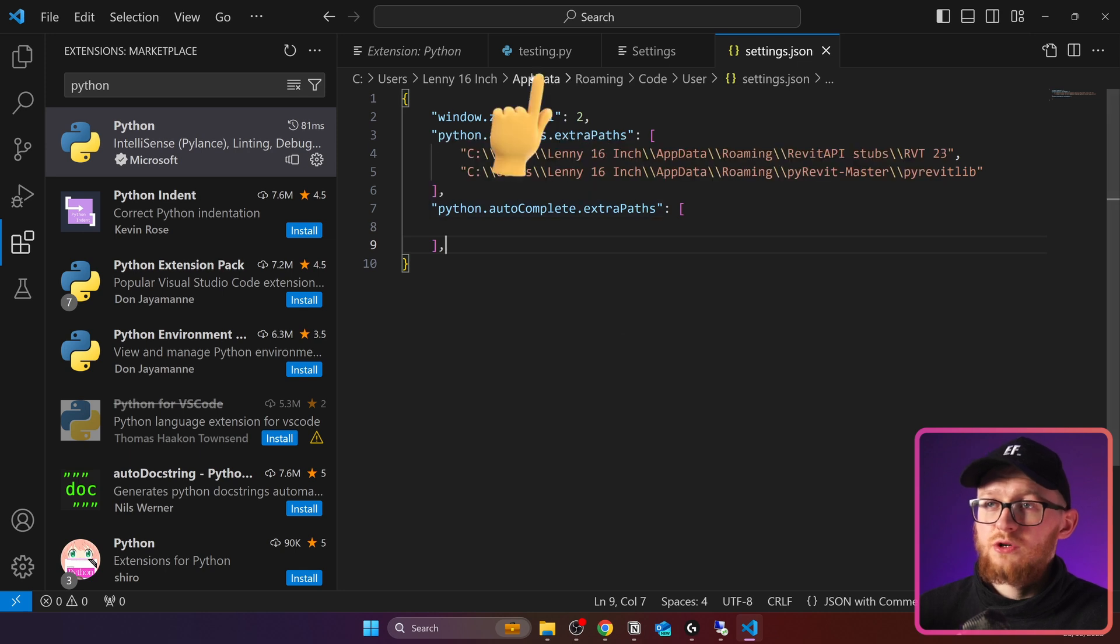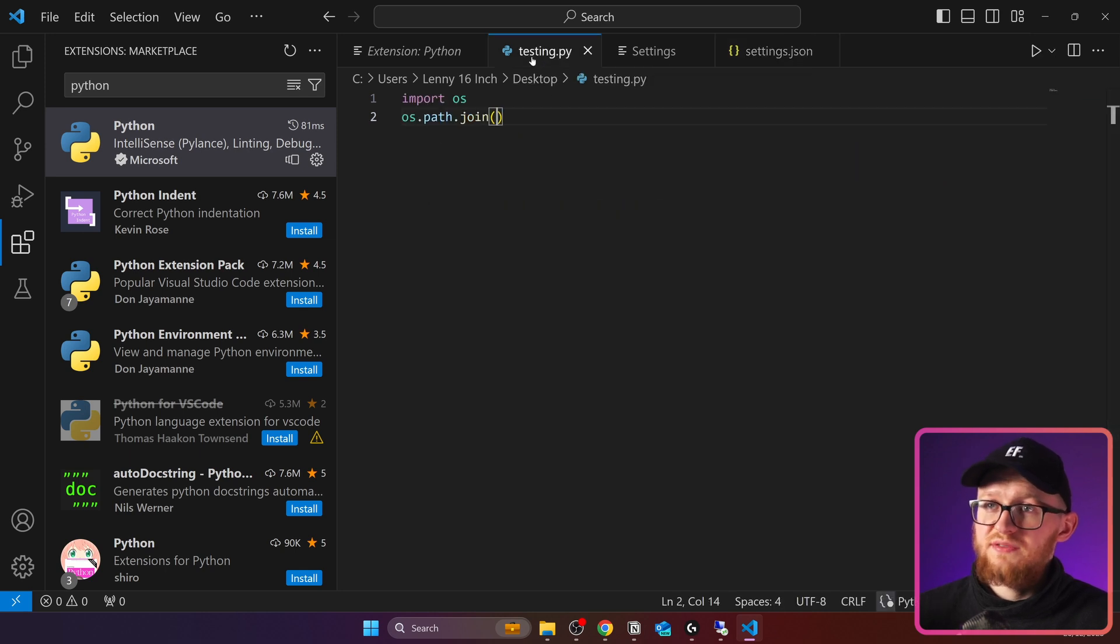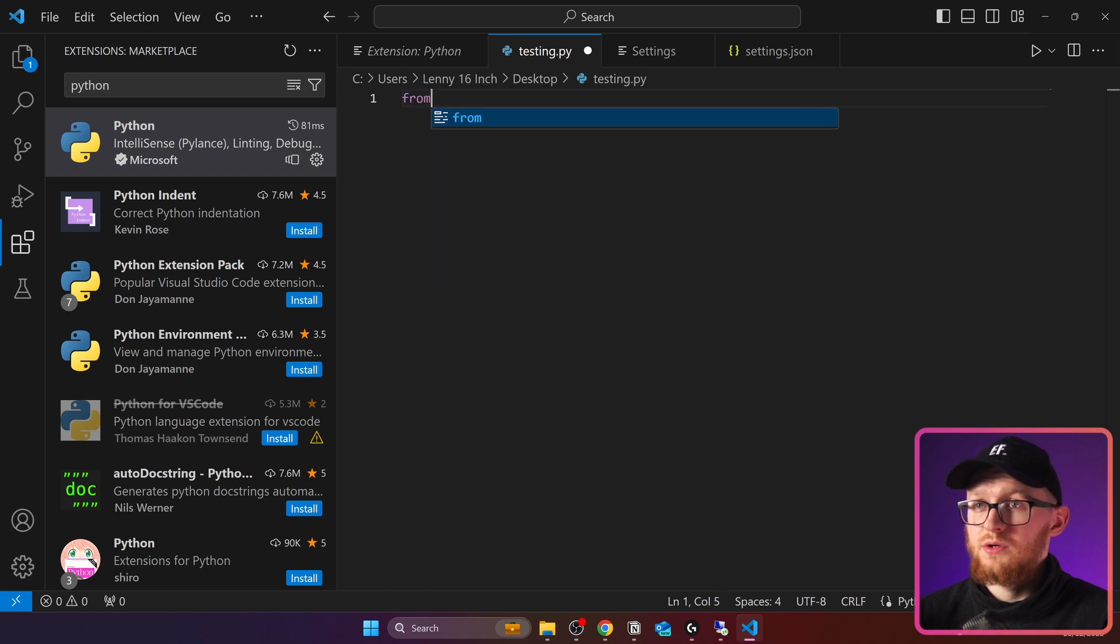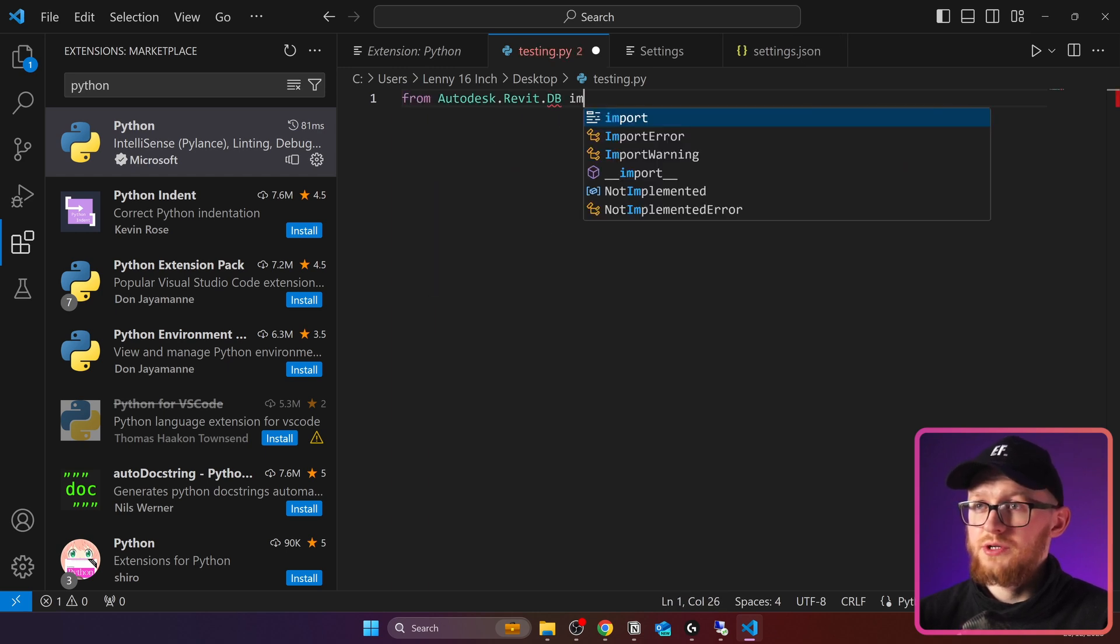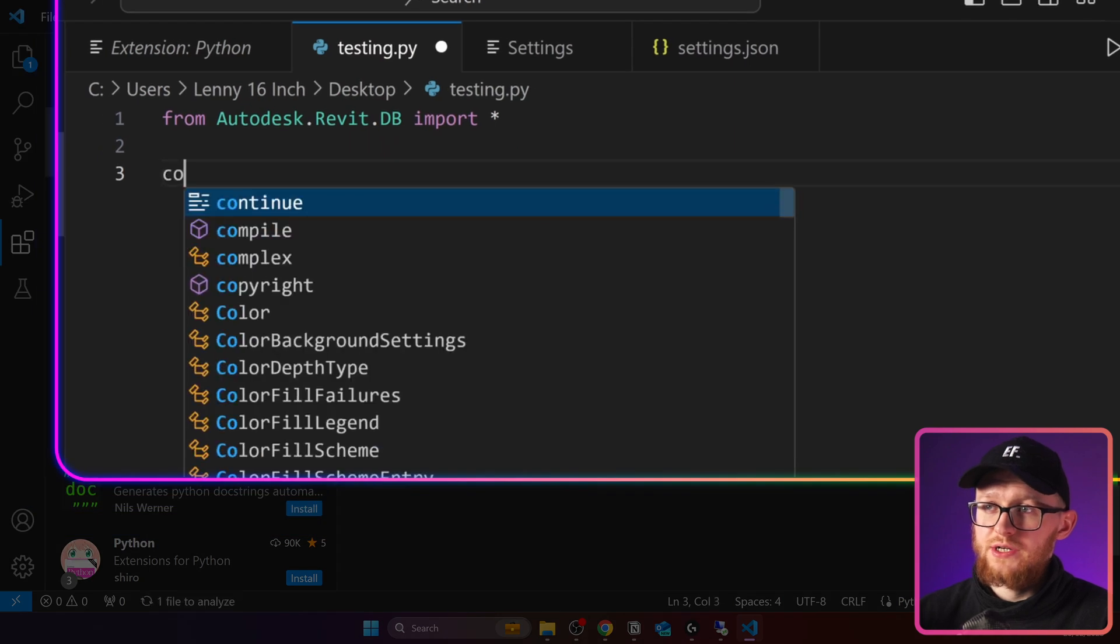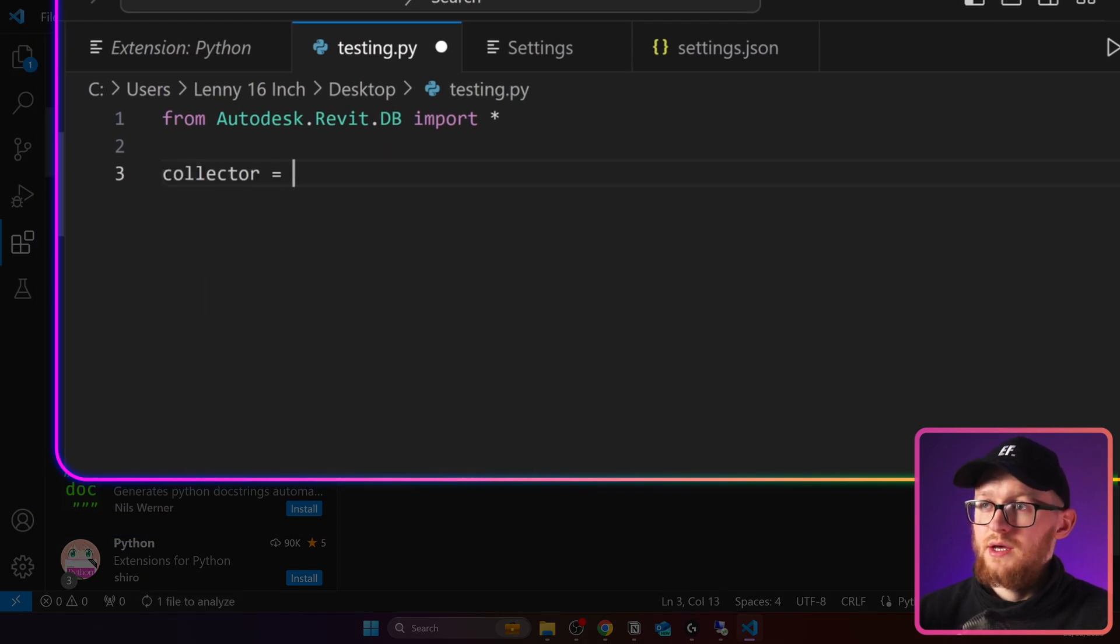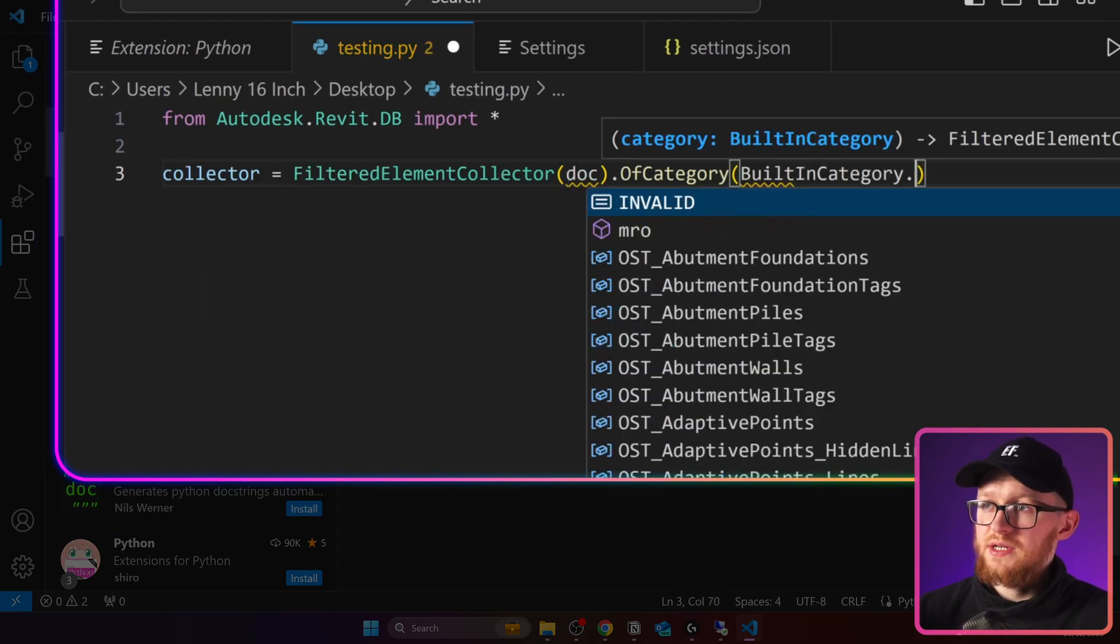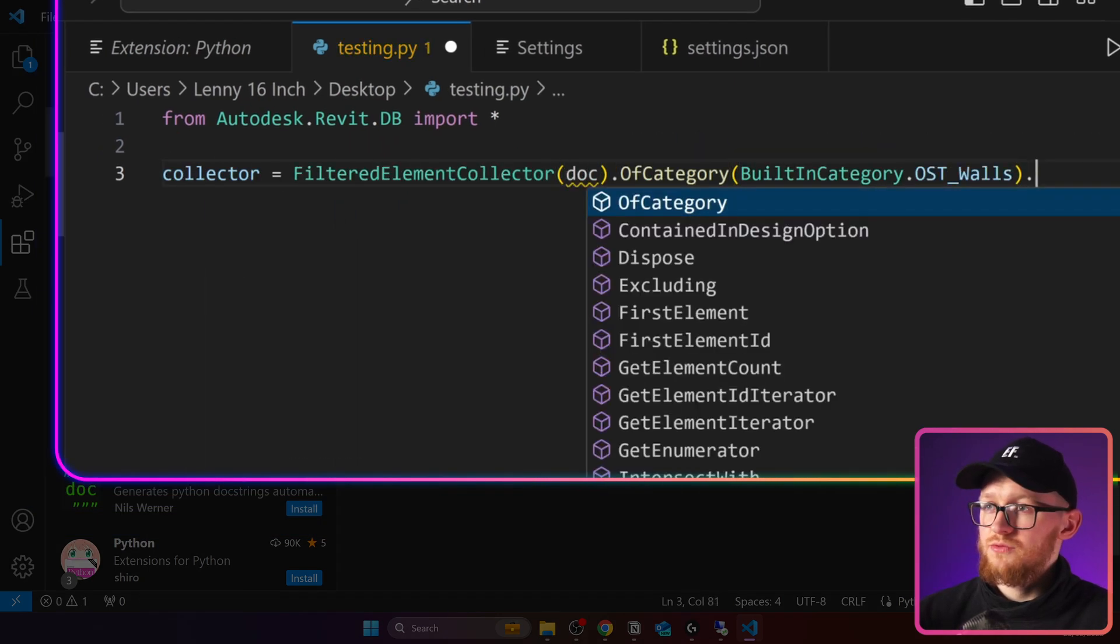Now, we're going to go back to this testing file and I'm going to see if it actually works for Revit API. I'm going to write from Autodesk, Revit, DB, Import Everything. Then I'm going to try to create a collector. And you can see, whenever I write anything, it gives me suggestions right away. And now you can see that my Revit API works correctly.